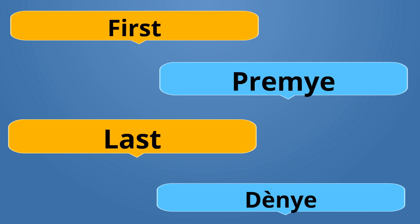First is Premye. Premye. Last is Denye. Premye is the opposite of Denye.